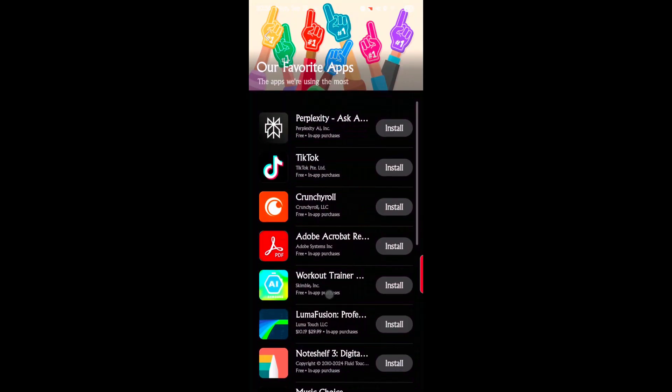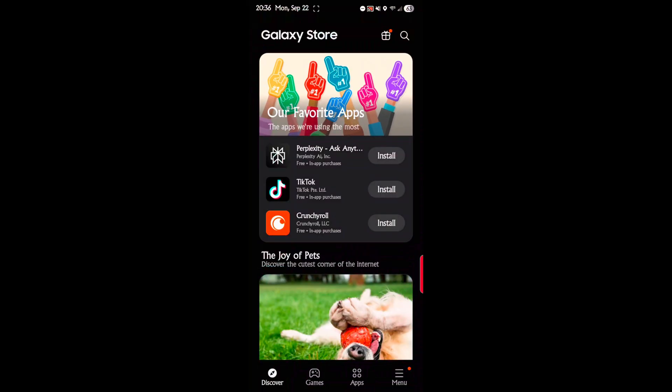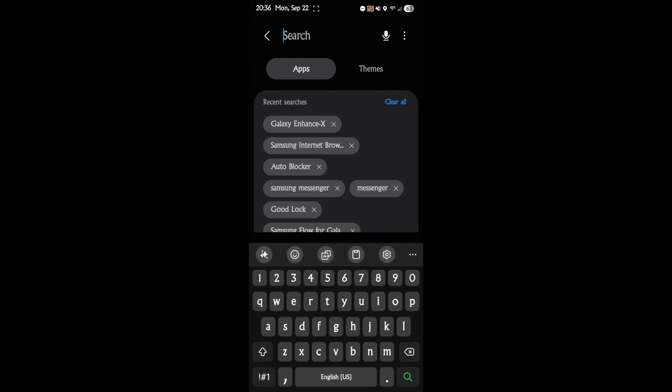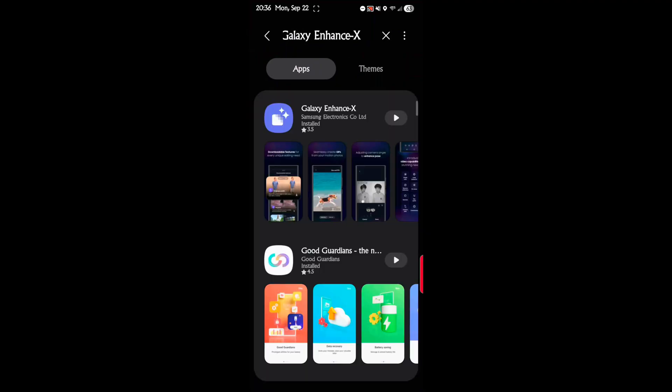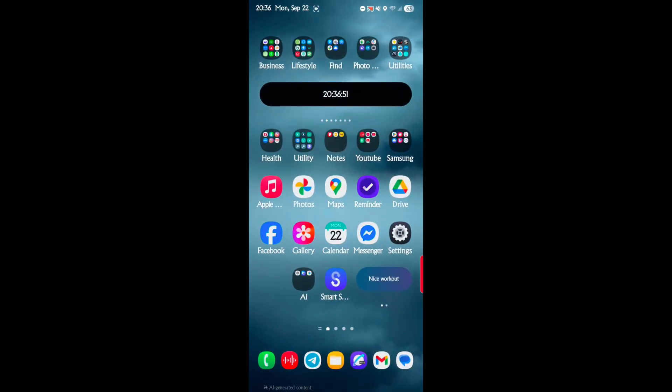Then you want to search for Galaxy Enhance X and there it is right there. I already have it installed obviously, so let's get down to it on how this works.